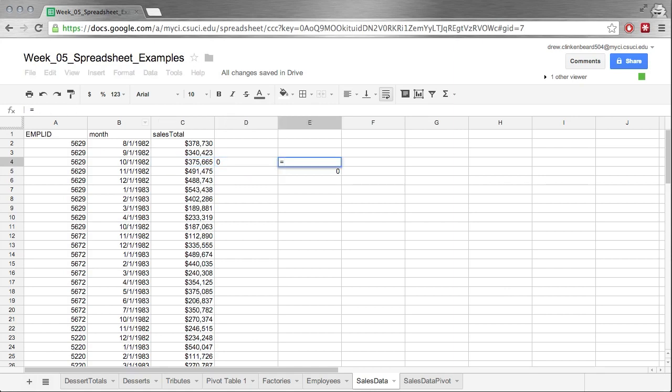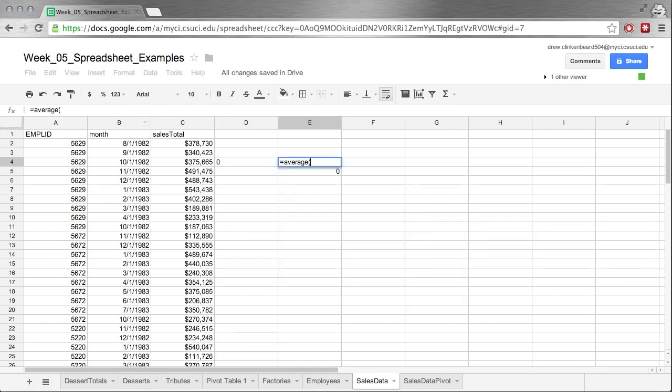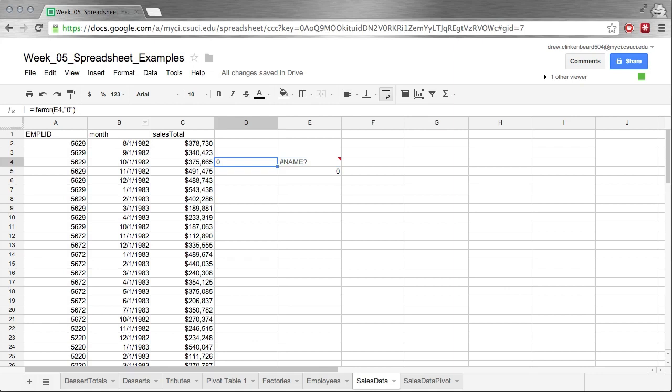If we put equals AVERAGE and put in 34 comma cat, it doesn't work because that's a problem. But we just get an error here. Or we don't get an error here, we just get a zero. So that's how this can be really useful. It can really keep your spreadsheets clean.